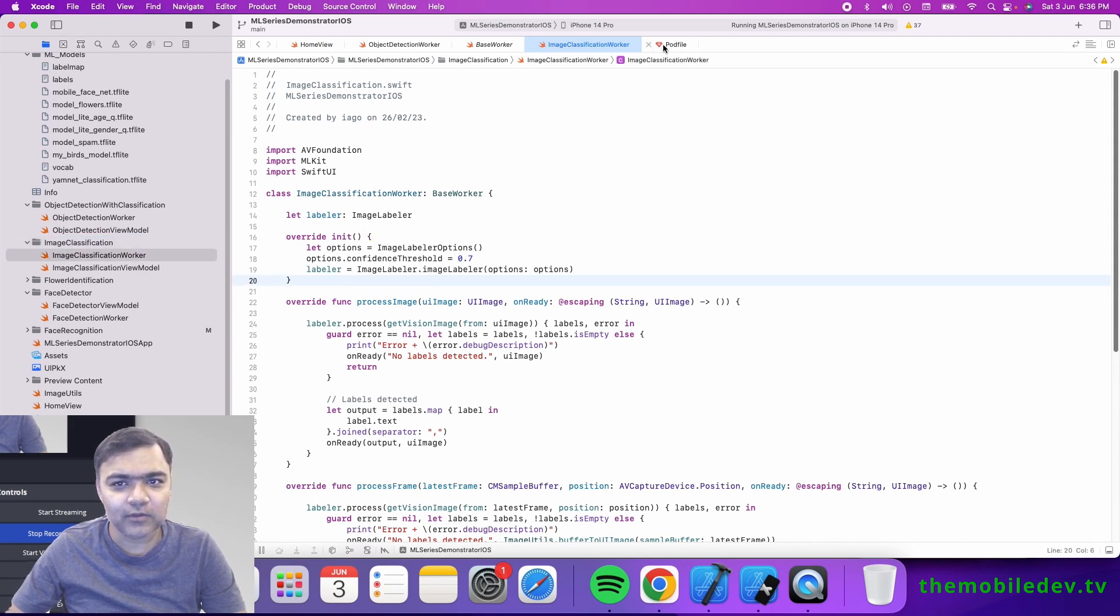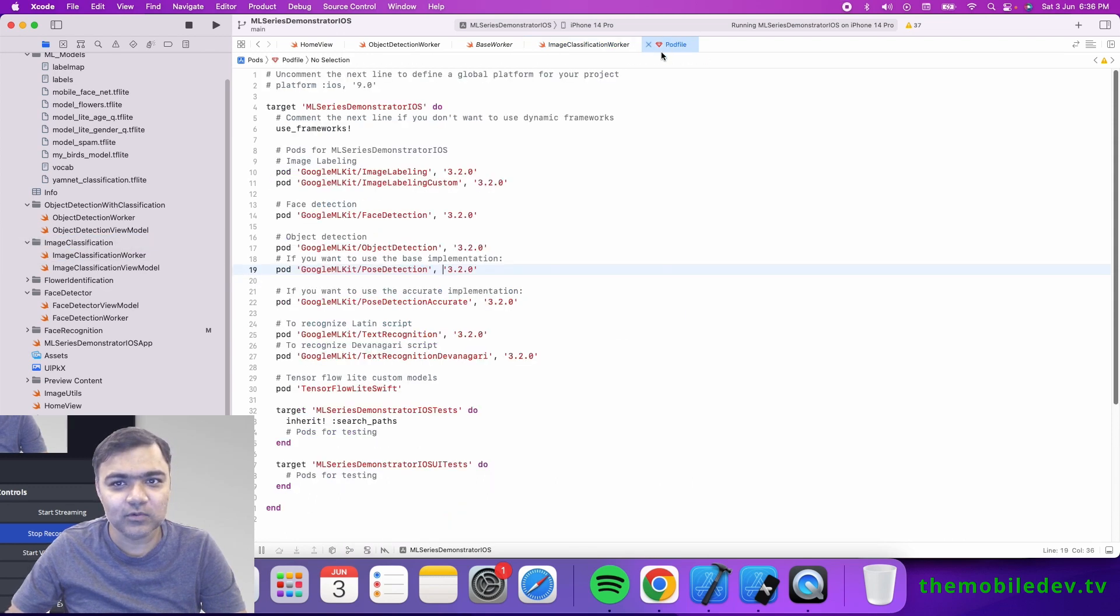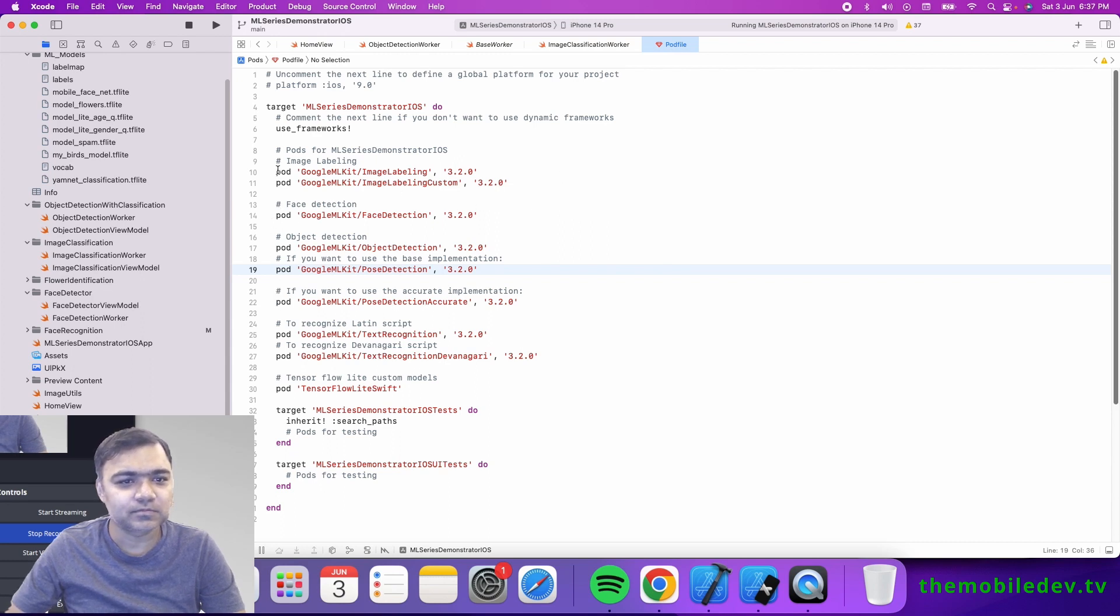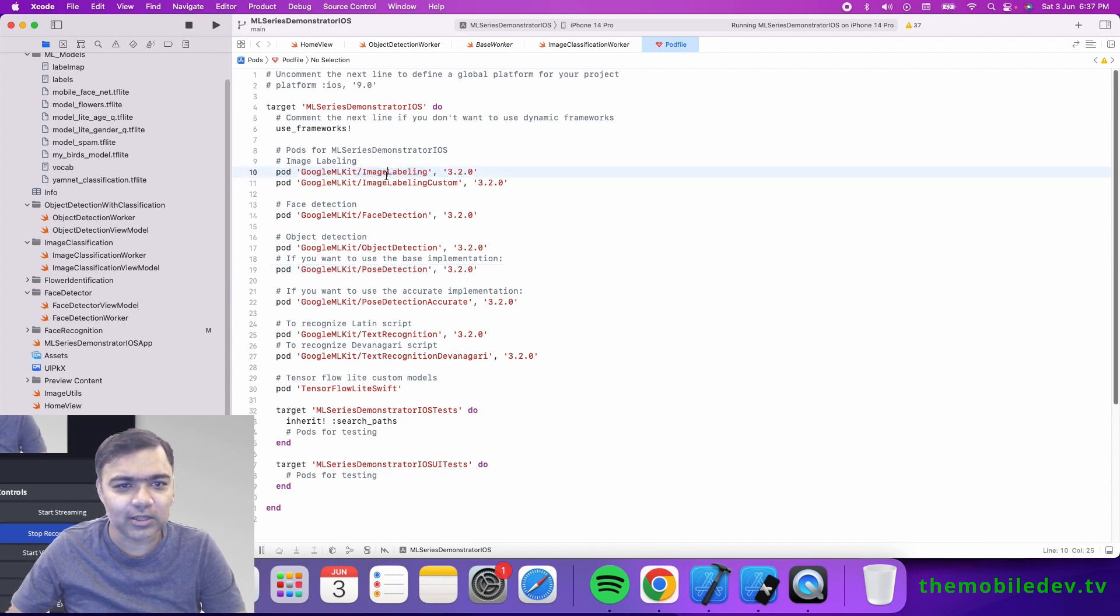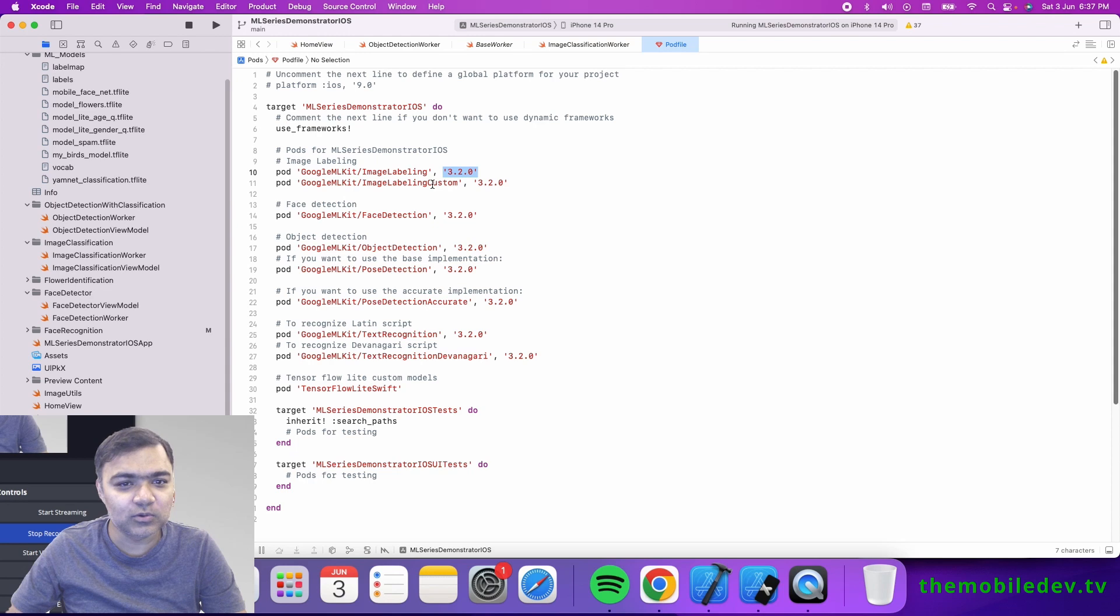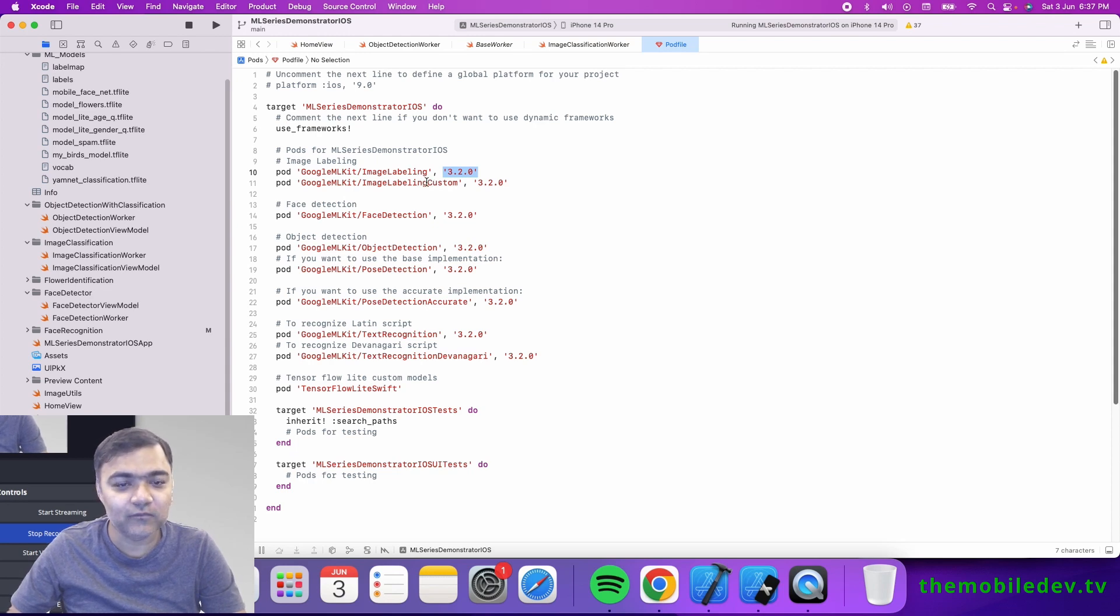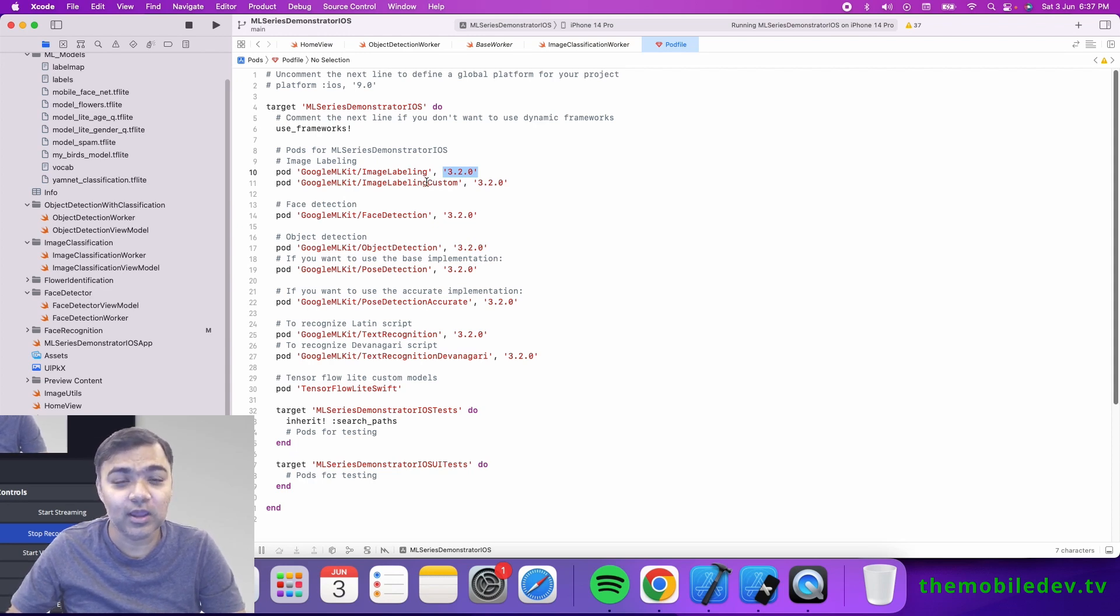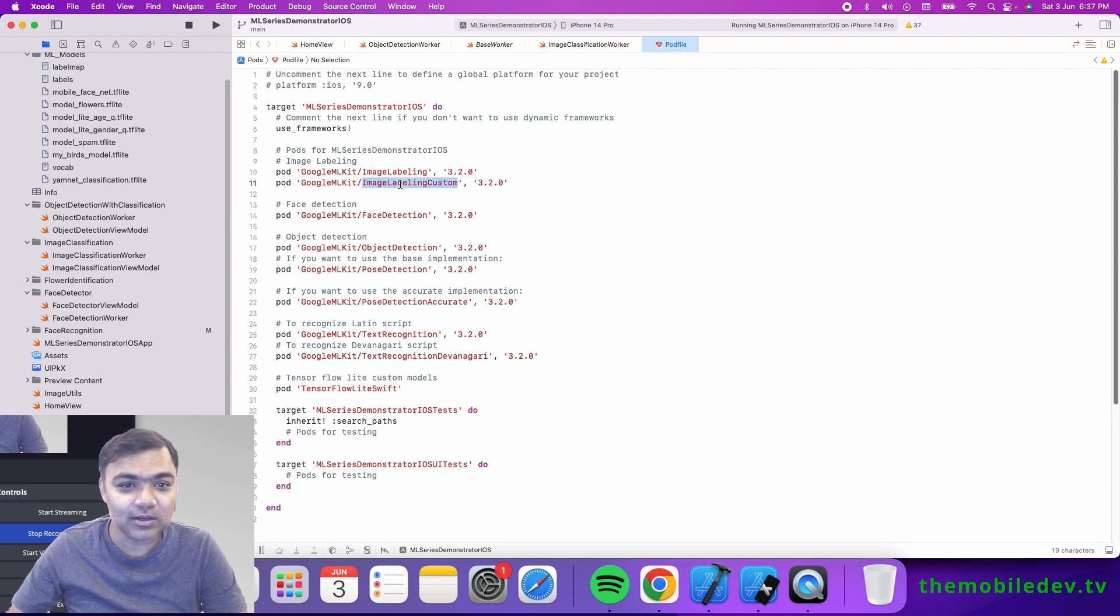We have image labeling, so it's called image labeling. You'll have Google ML Kit image labeling—this is the version I have used. If you want to use a custom model, like something we've retrained for image labeling to identify what kind of flower it is, then you need this image labeling custom.